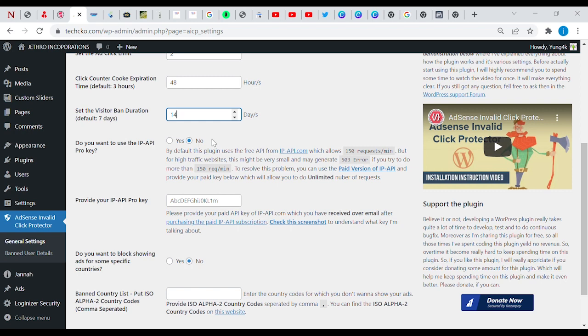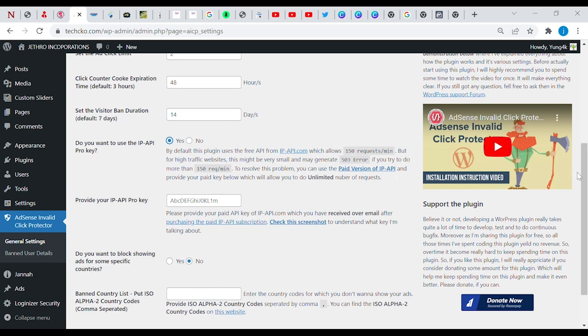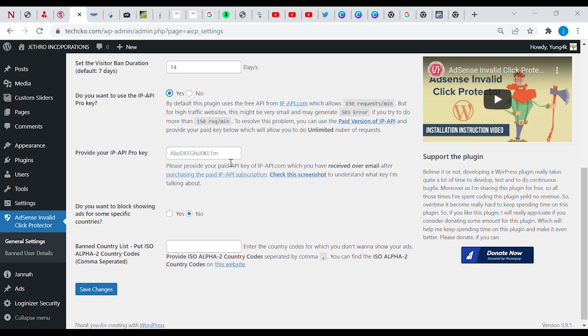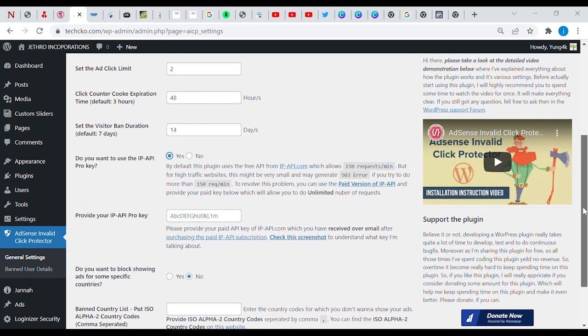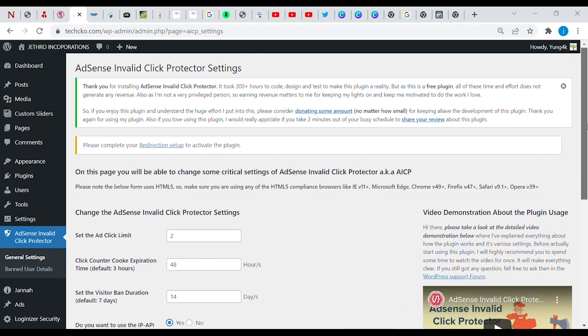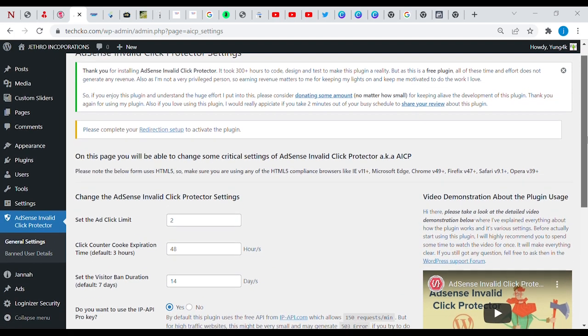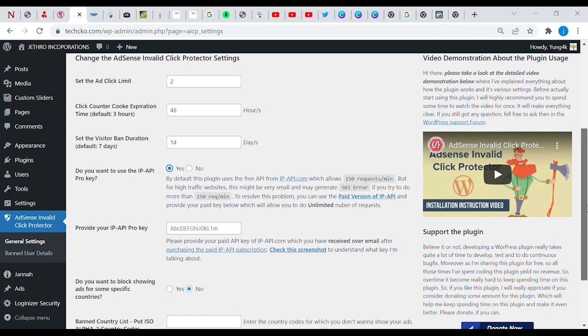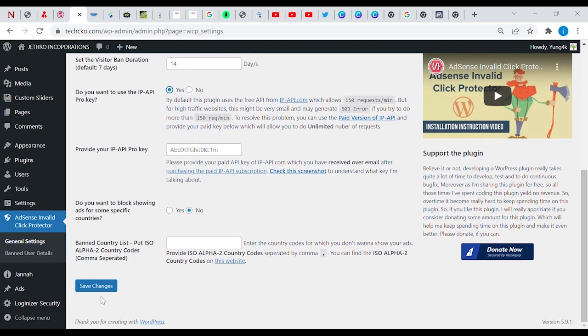Here, do you want to use the IP API Pro keys? So yes, we choose yes. Ban country list: put ISO, enter the country codes which you don't want to show your ads. So I think we are all good here. So let's take one more look at it before we go. Save changes and we are good to go.